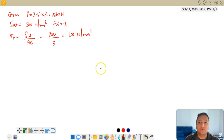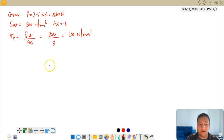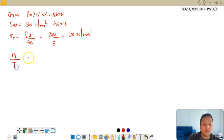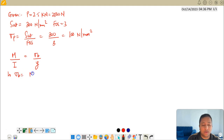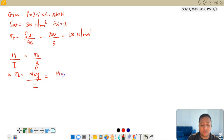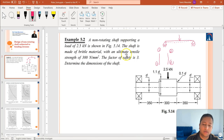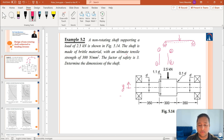Now I have to write the equation for bending stresses at the two critical locations. The bending equation states that the bending moment M divided by the moment of inertia I equals the bending stress sigma_B divided by the distance Y. This gives sigma_B equals M times Y divided by I. The distance Y is always the distance from the centerline to the outermost fiber, which in this case is D over 2.